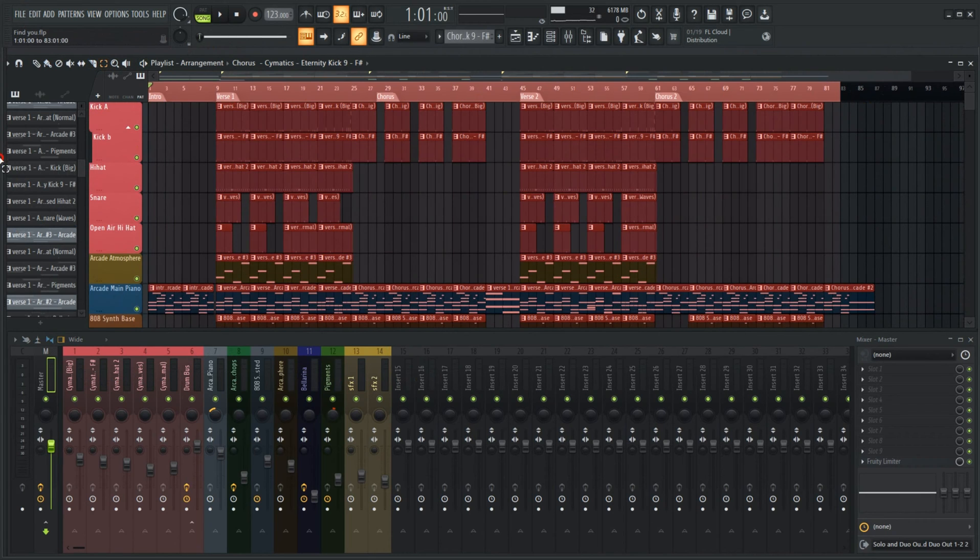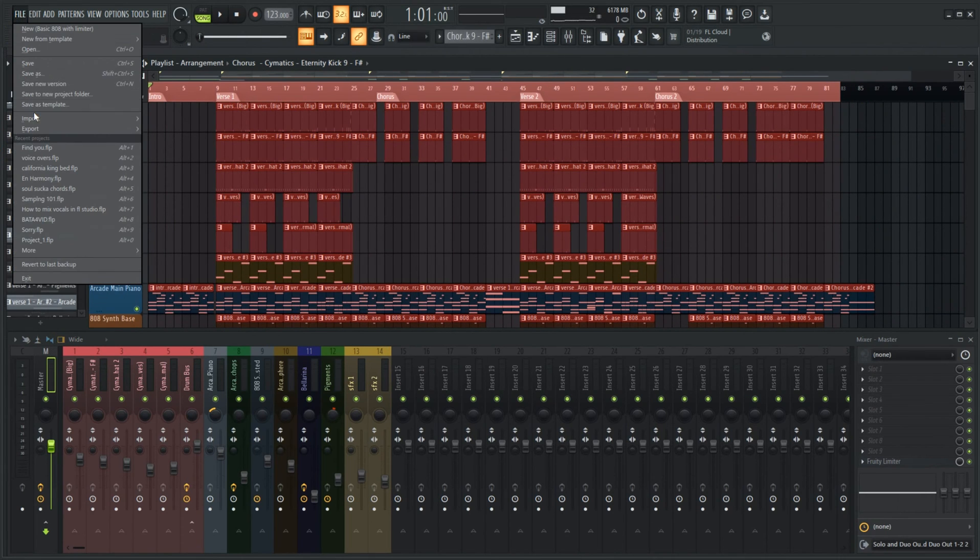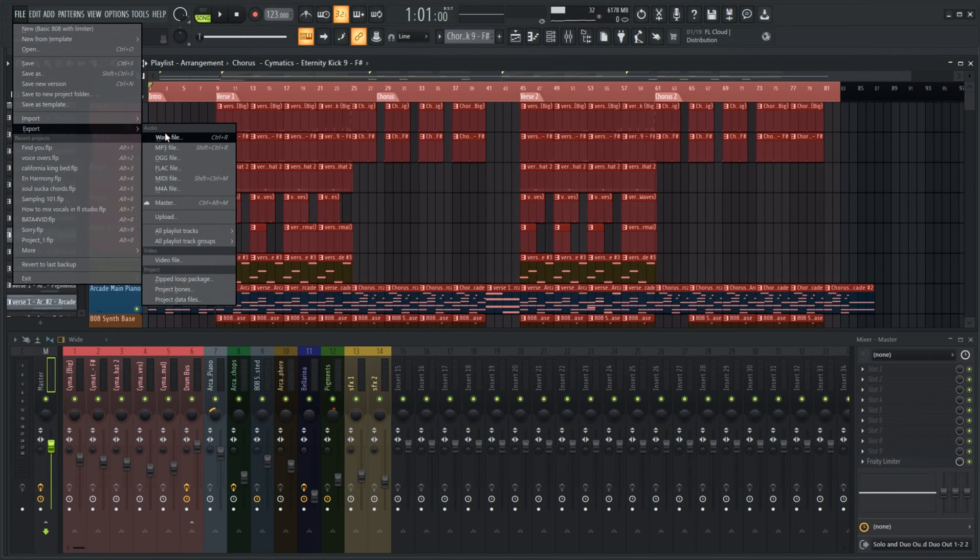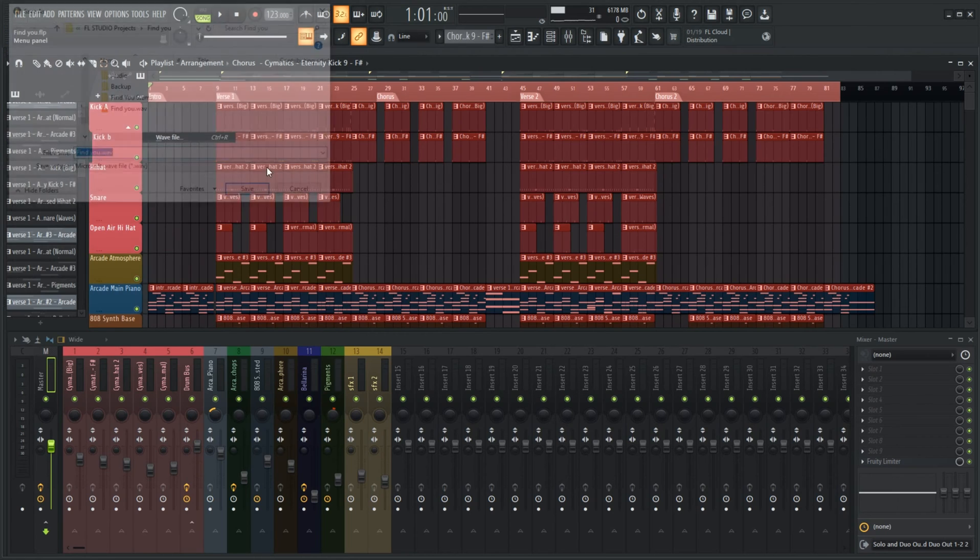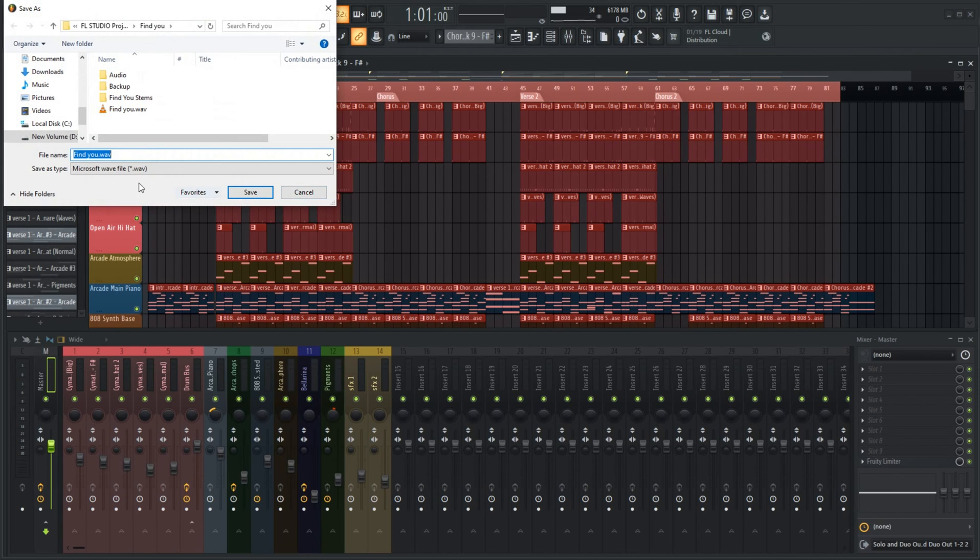Next, hit file and then export. Select wave and then select the file or create a file to save to.